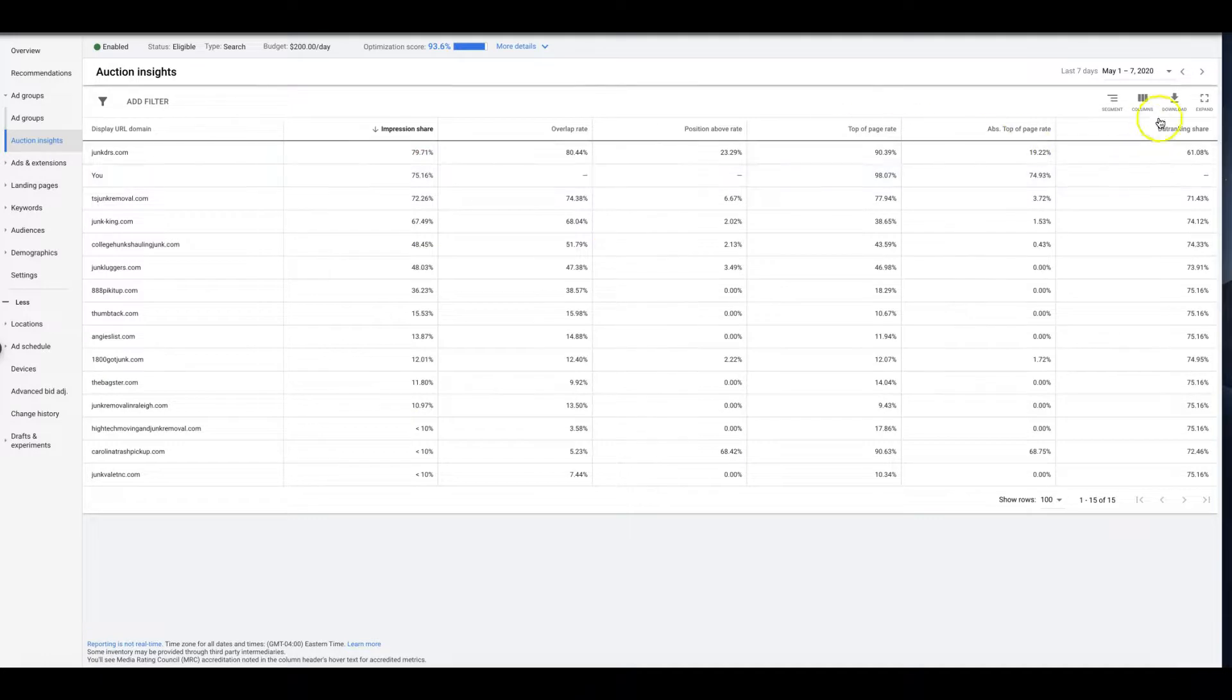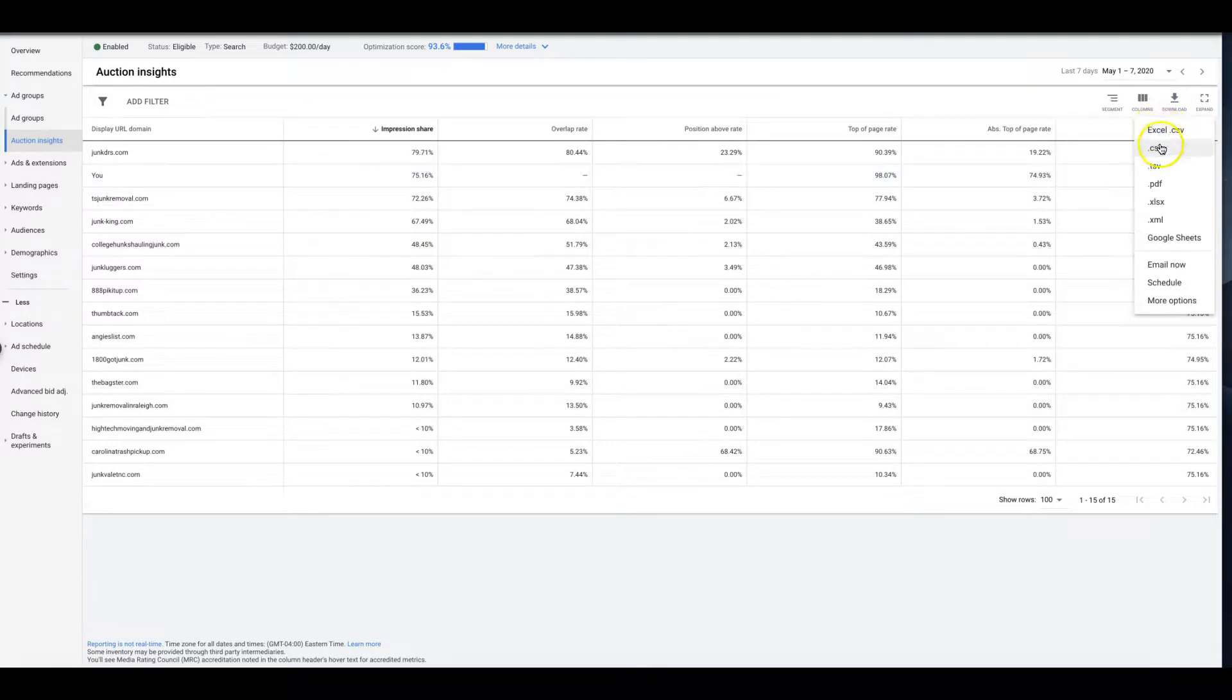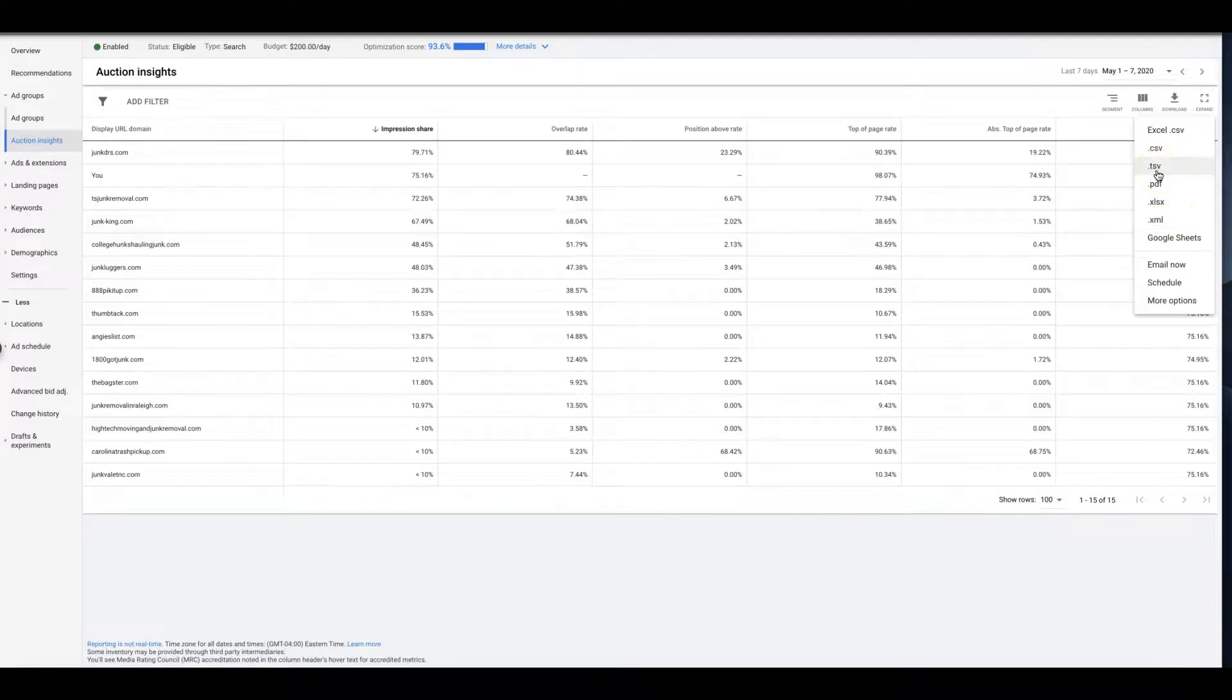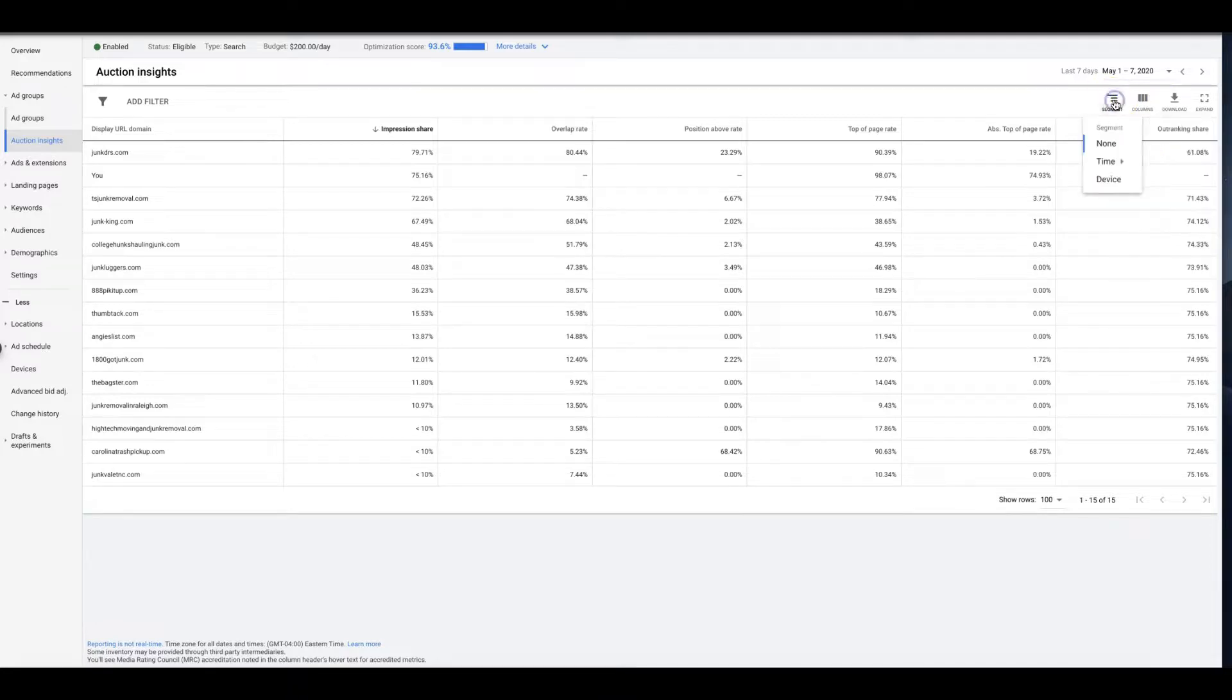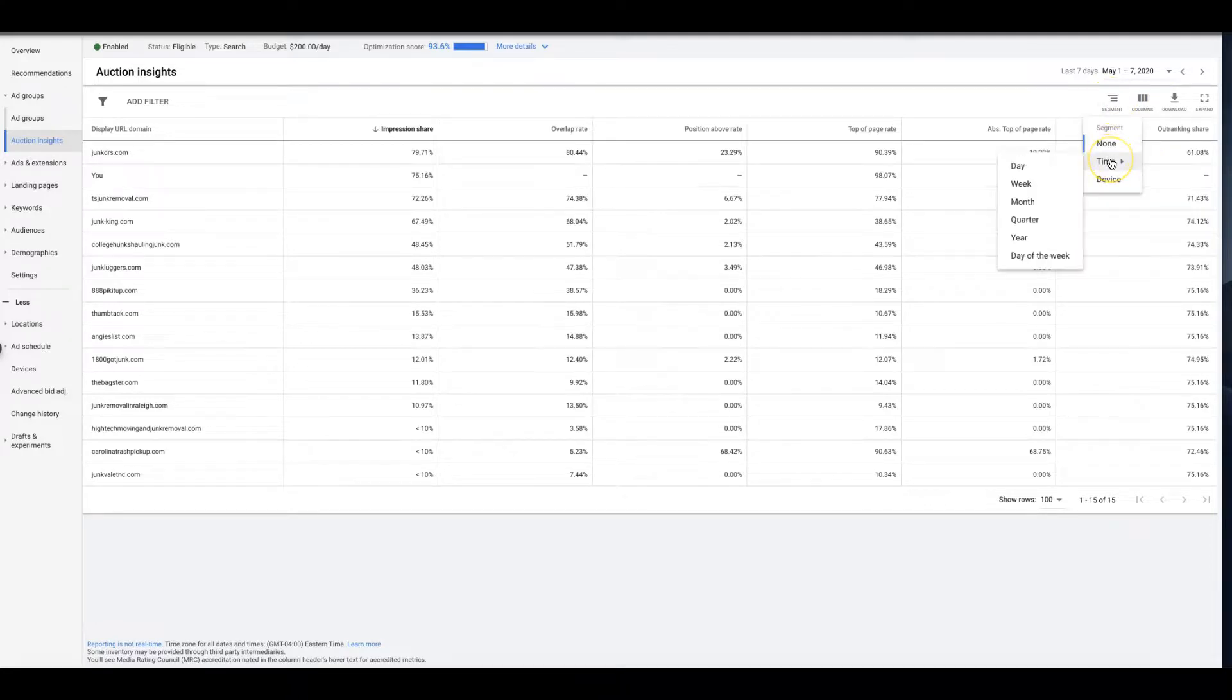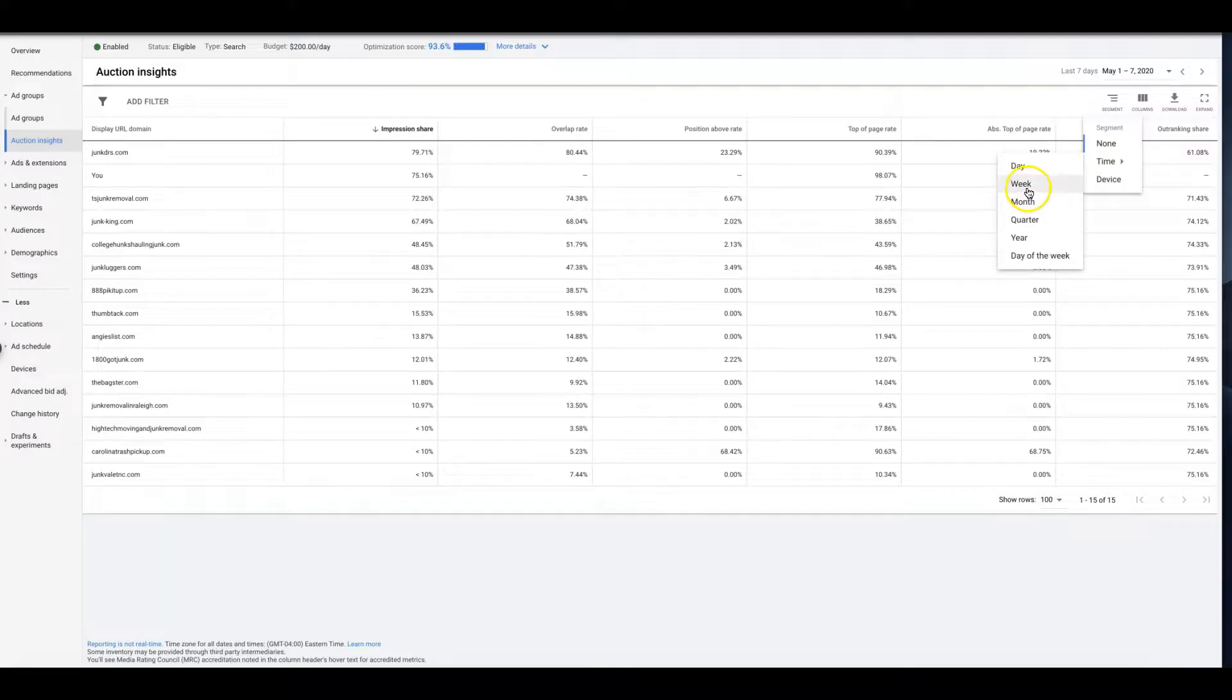What you're going to do is just come up here to download, you can do it as Excel or PDF, and just automatically download to your computer, email it, whatever doesn't really matter. Let me play around with segments here, I just want to see some.